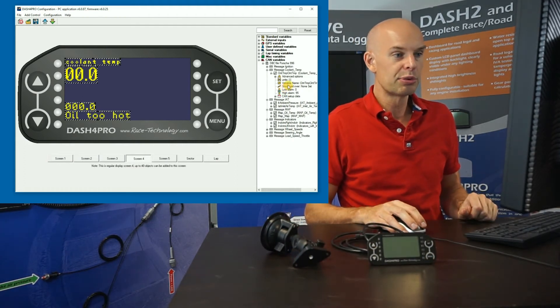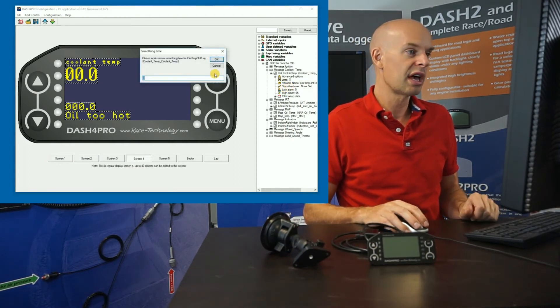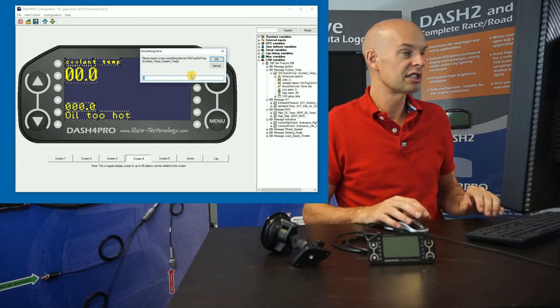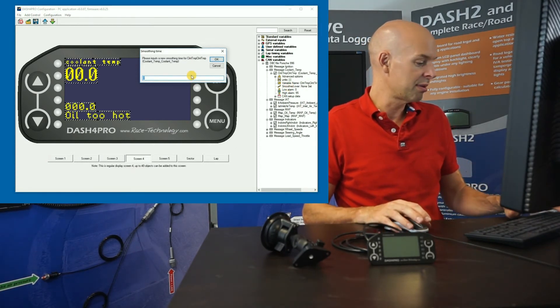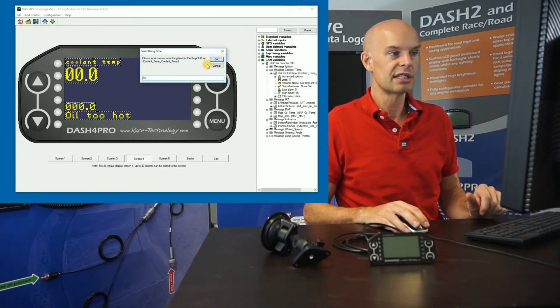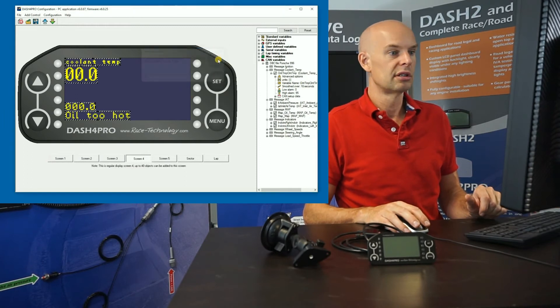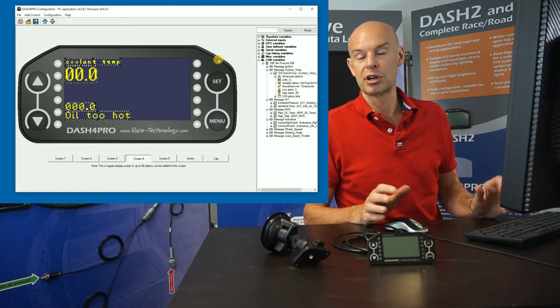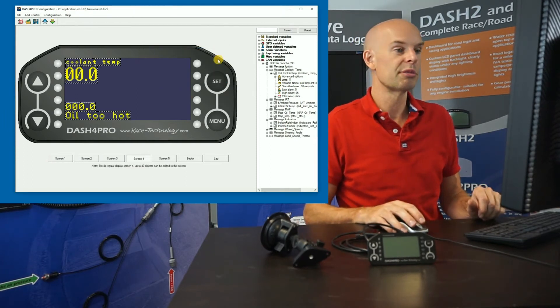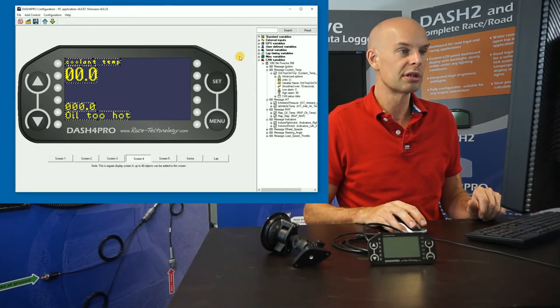Finally, there's the opportunity to add some filtering. So again, on coolant temperature, just to make it a nice smooth display, maybe we could average it over 10 seconds. Coolant temperature is not going to change particularly quickly. So that would seem a sensible thing to do.